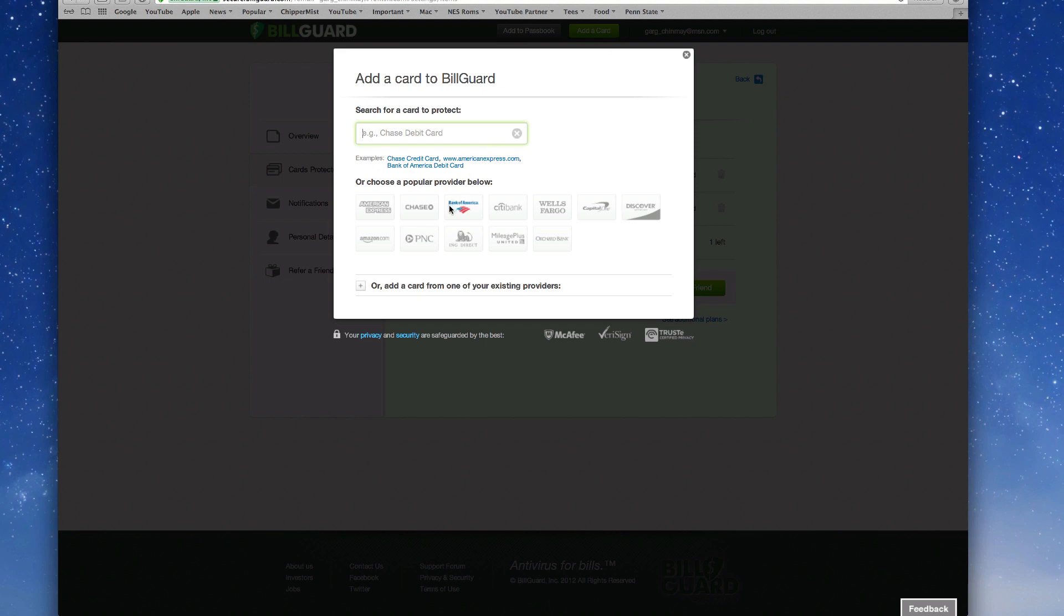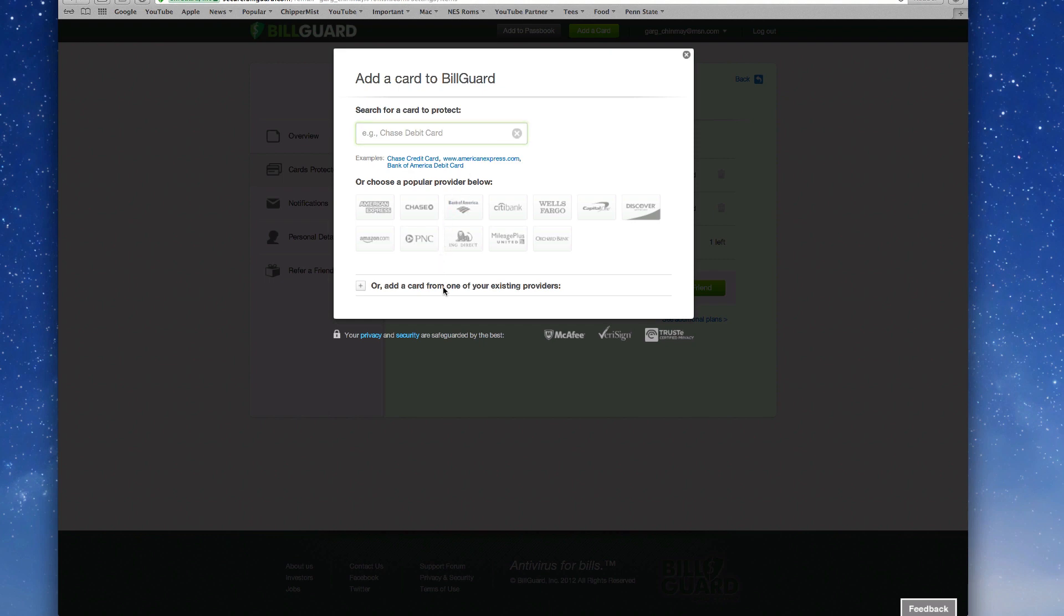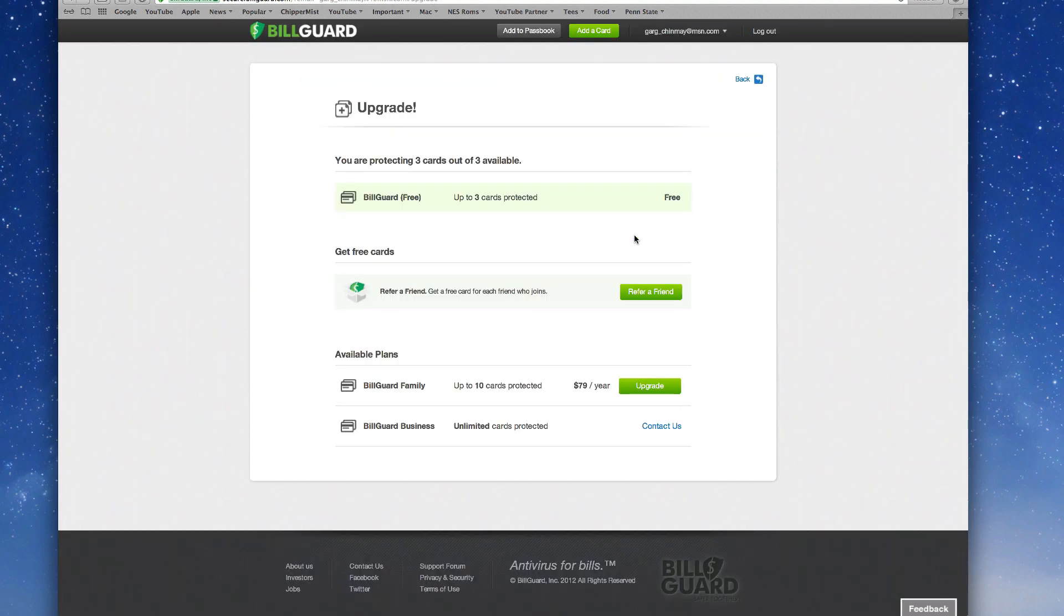Just go ahead and add your bank account. That's pretty much all you need to do. So I'm going to go ahead and add my growth account in this and I'm going to click on continue.